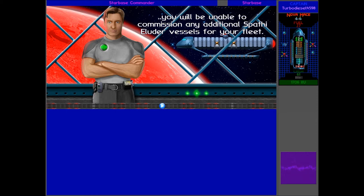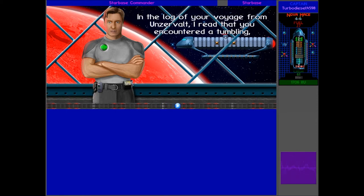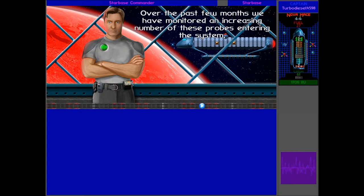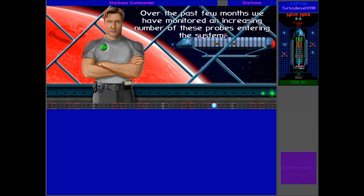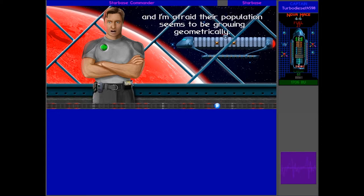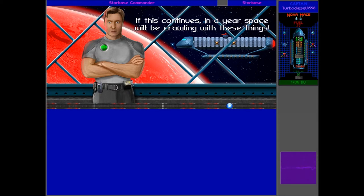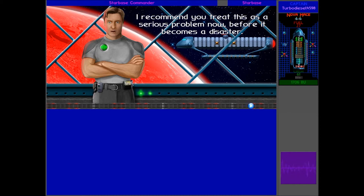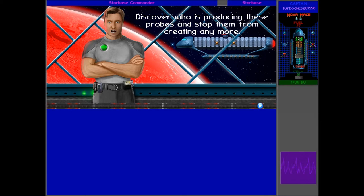Also, in the log of your voyage from Unzerwald, I read that you encountered a tumbling red probe that attacked the Tobermoon, killing Captain Burton. Over the past few months, we have monitored an increasing number of these probes entering the system, and I'm afraid their population seems to be growing geometrically. If this continues, in a year, space will be crawling with these things. I recommend you treat this as a serious problem now, before it becomes a disaster. Discover who is producing these probes, and stop them from creating any more.